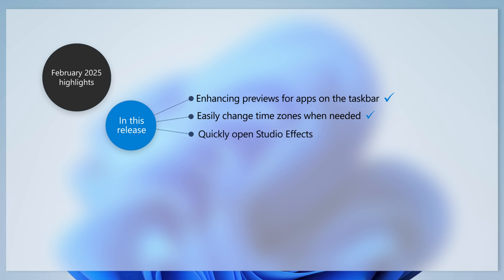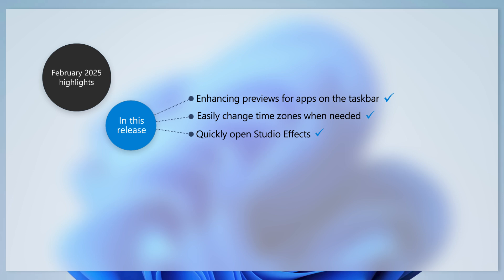If you have a device with a neural processing unit, an icon will now appear in the system tray when you use an app that supports Windows Studio effects.